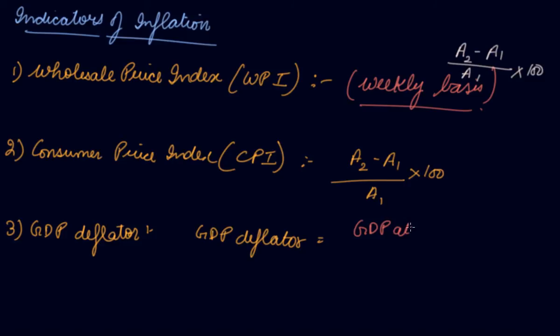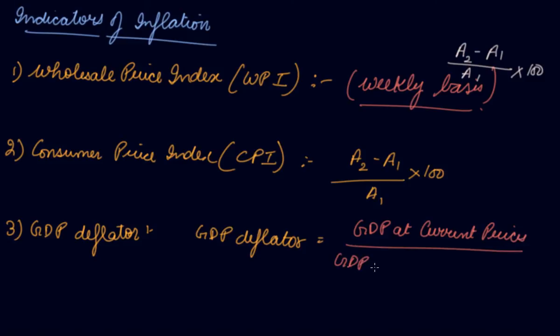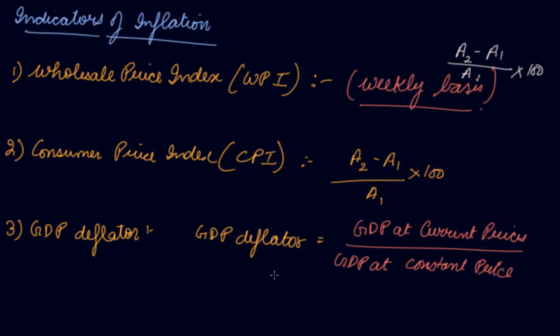GDP at current prices, that is the price of the current year, divided by GDP at constant prices, that is the GDP of the base year. So if the GDP deflator is 2, which means the price level has increased by 2 times. If the GDP deflator is 4, which means the price in the current year has increased by 4 times. So this is the indicator of inflation.